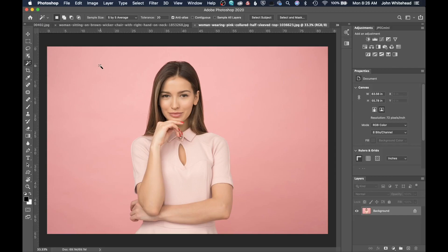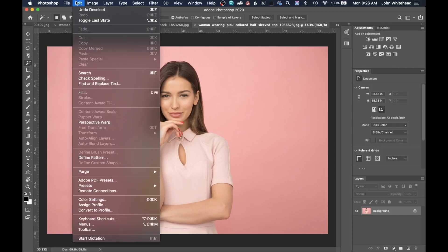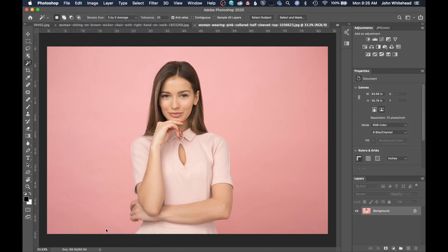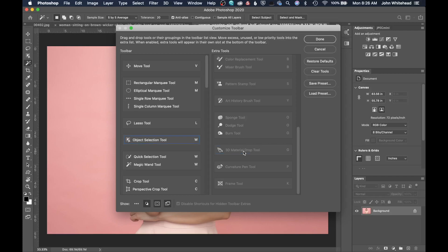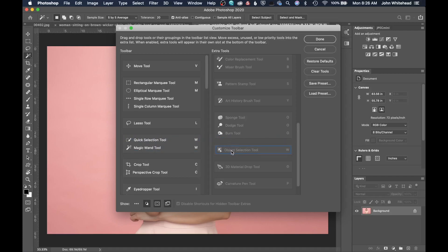What you need to do is go up here to Edit, and then down to Toolbar. Somewhere over here is going to be your Object Selection tool. I've already moved mine over here, but you're just going to take it from, if it was over here, you're just going to take it and drag it and move it over here.